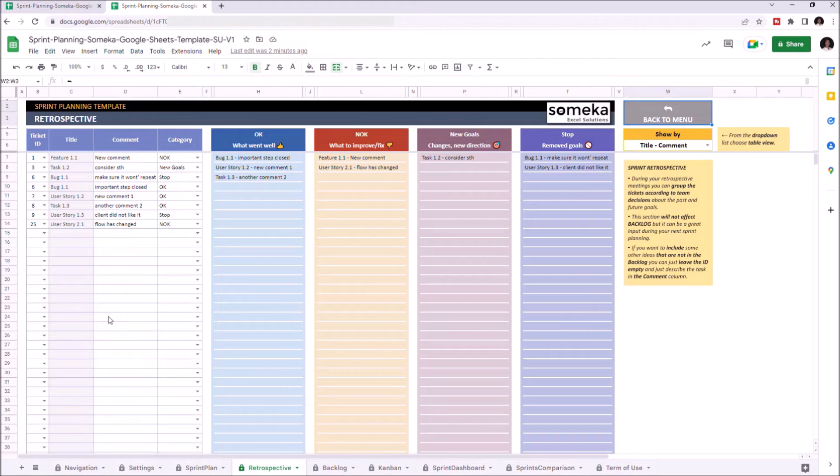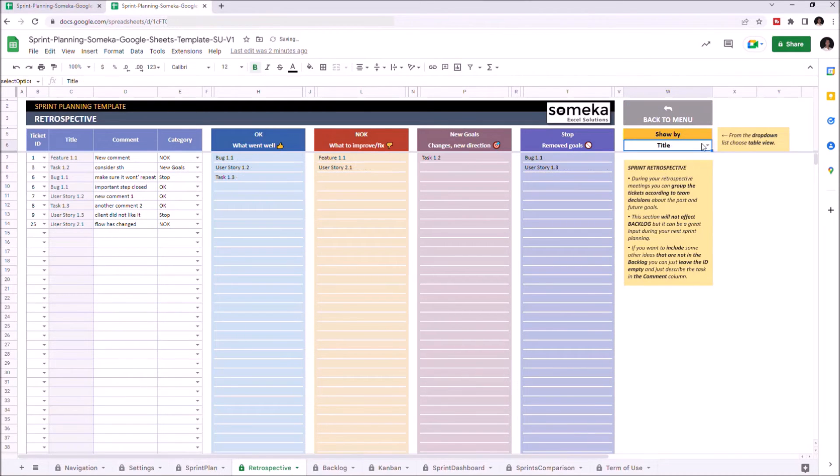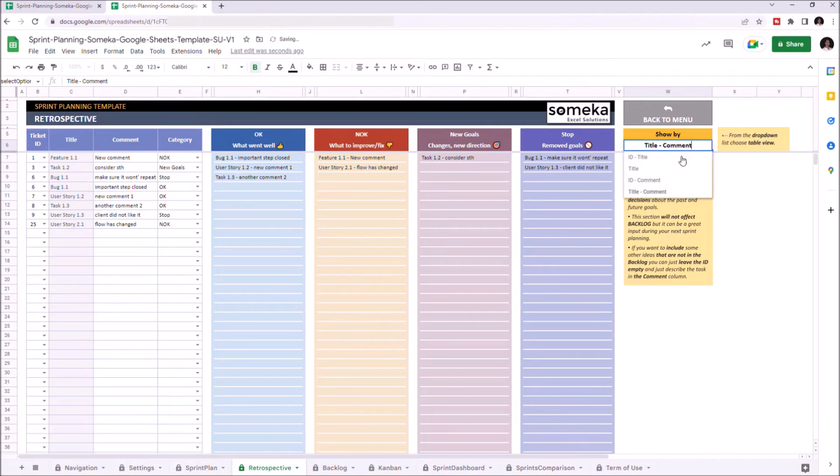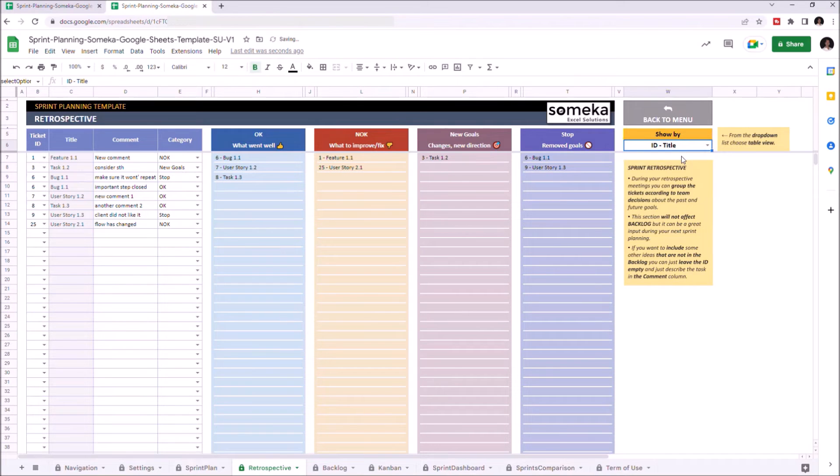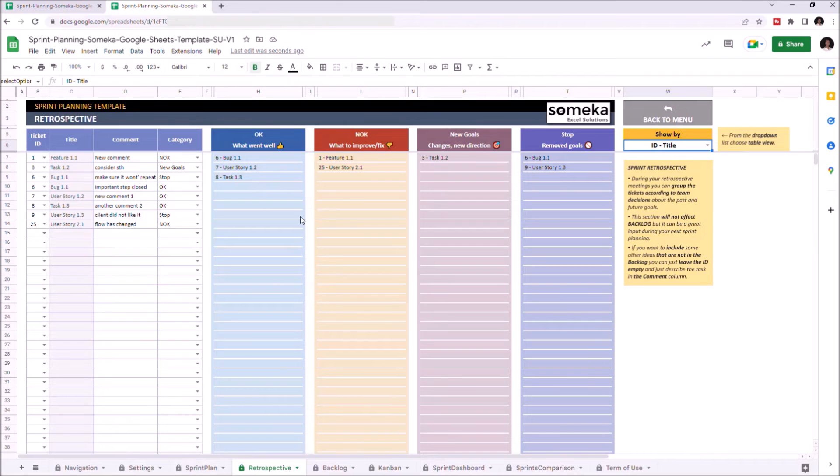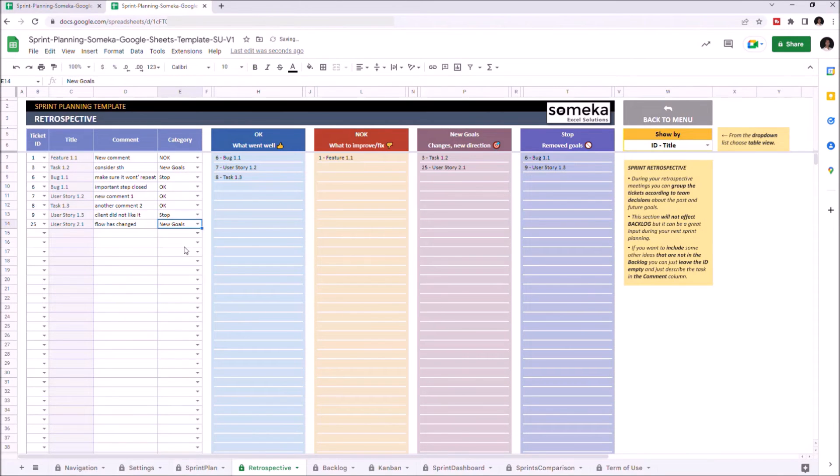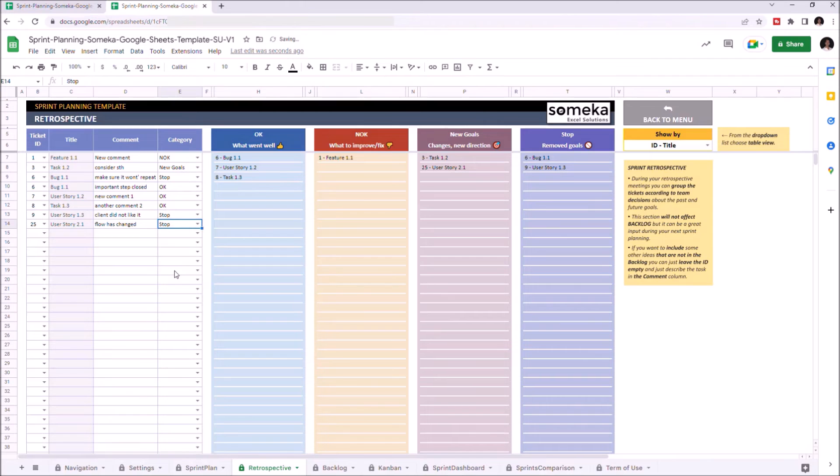You can filter information on the upper right corner. You can choose which list the task will be shown under the Categories section here. Let's go back to Navigation part.